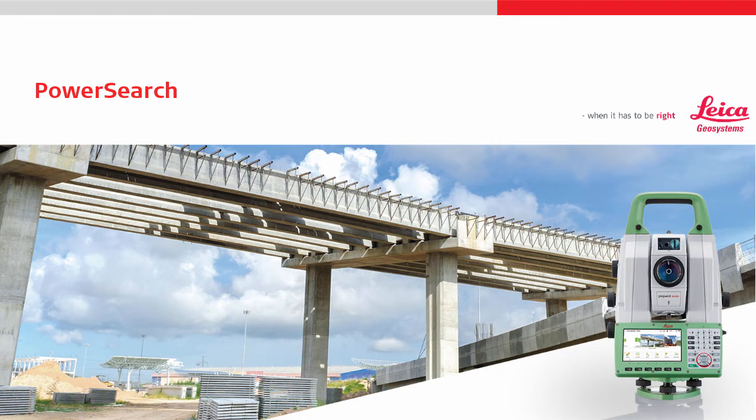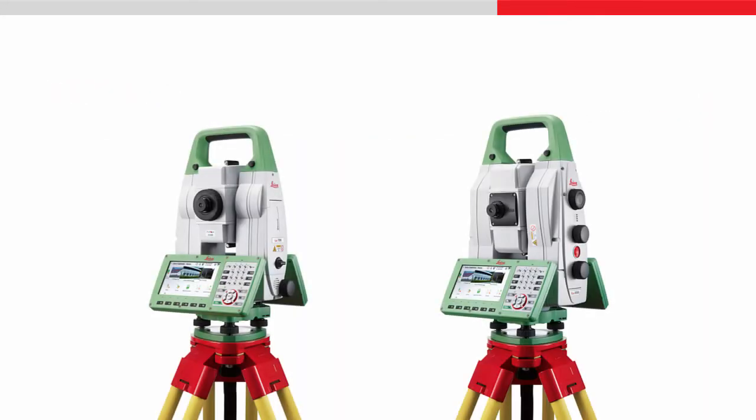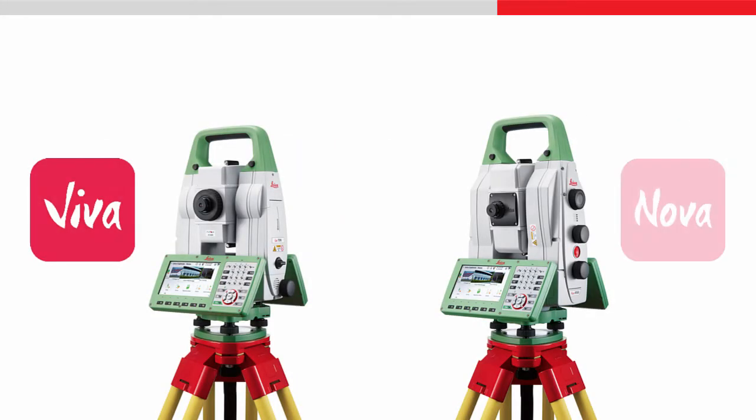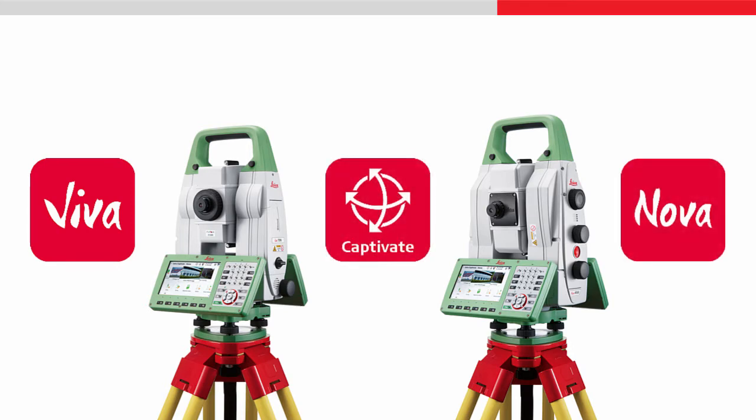This video will give an overview of the Power Search feature that is found in Robotic Total Stations and Multistations. The video focuses on Viva and Nova Total Stations and Multistations that are powered by Leica Captivate.